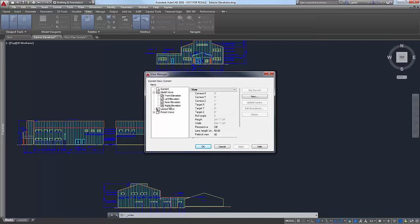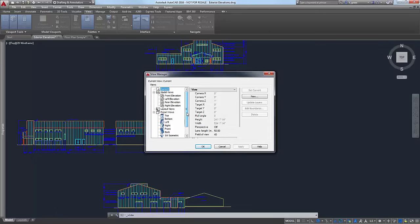In the View Manager, under model views, you see there's Front Elevation, Left Elevation, Rear, and Right Elevation — exactly what they say they are. These are the preset custom views that were made when they created this sample drawing. If you look in a blank template file, the Model View section up here would be empty — you'd only see the preset views, not custom ones.